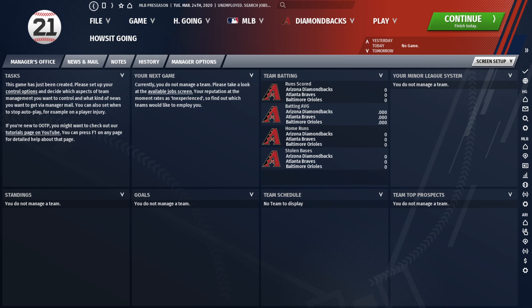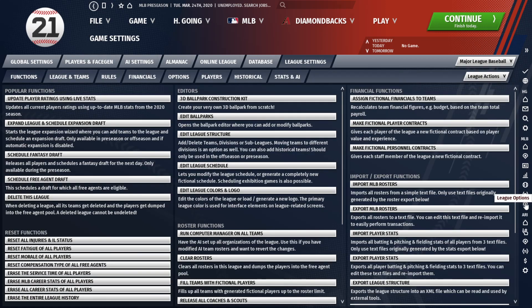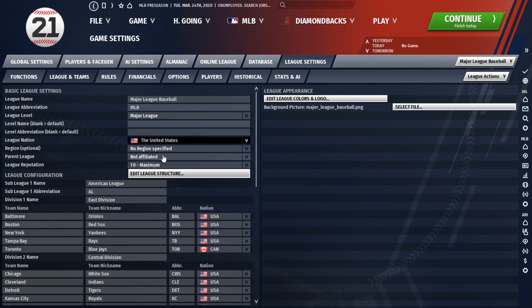I just wanted to make this video real quick to show you how to do that. It's very simple — you don't even have to be in commissioner mode. All you have to do is come over here on the right to your league options, click on the Leagues and Teams tab, and then you're going to edit the league structure right here.